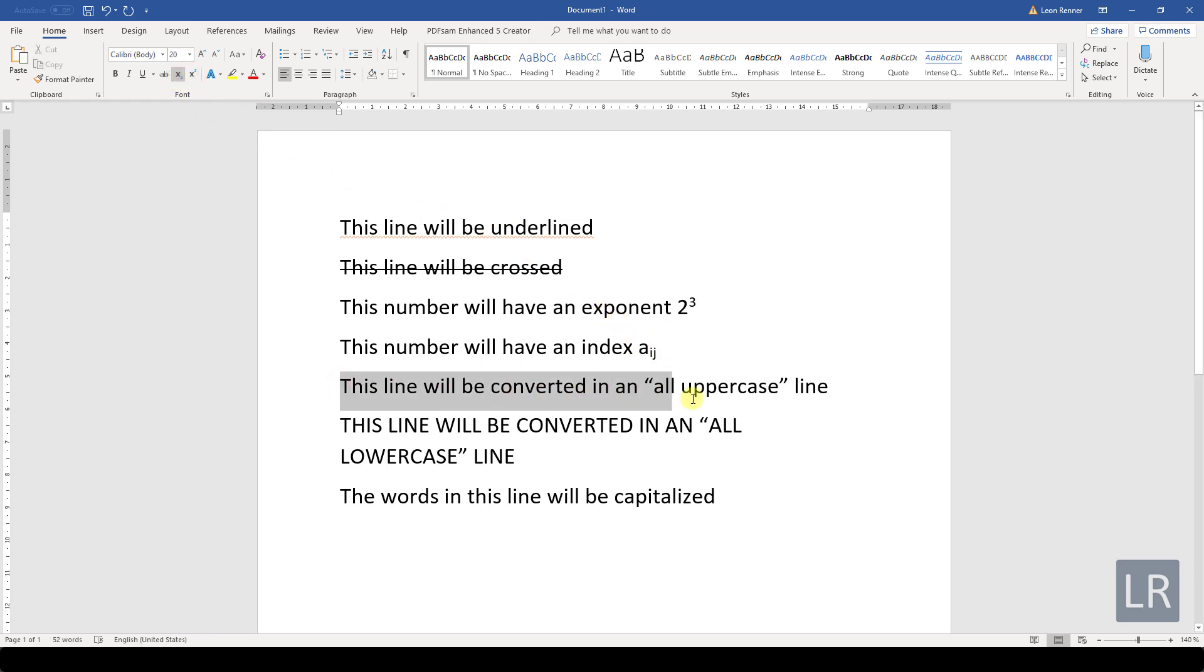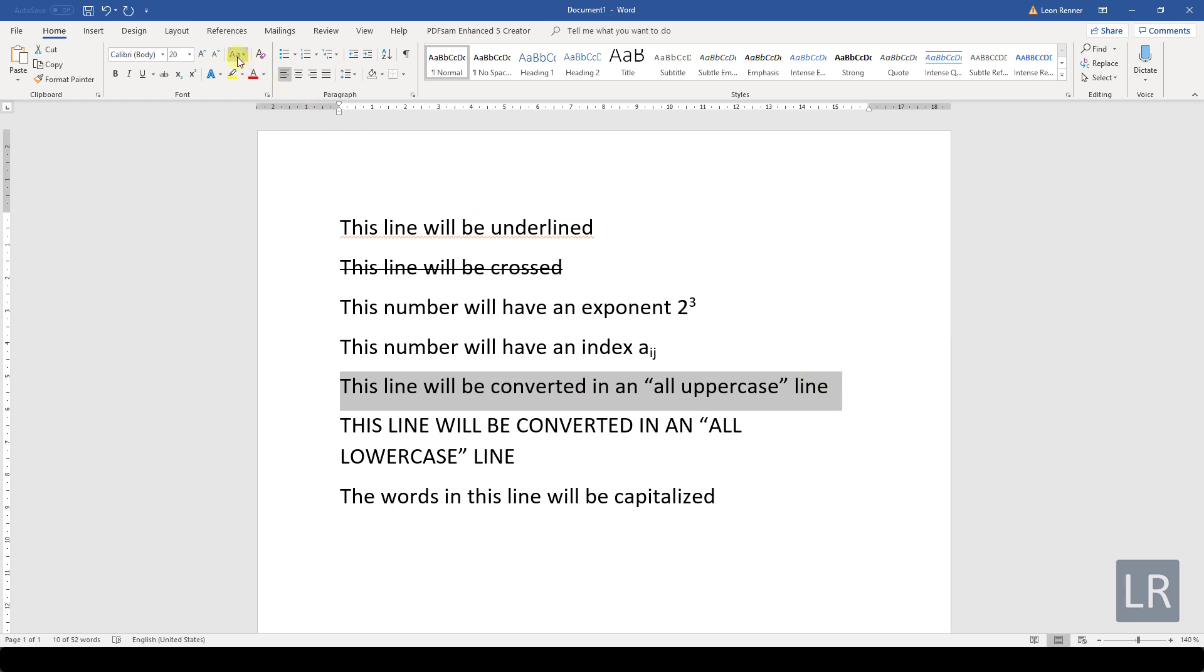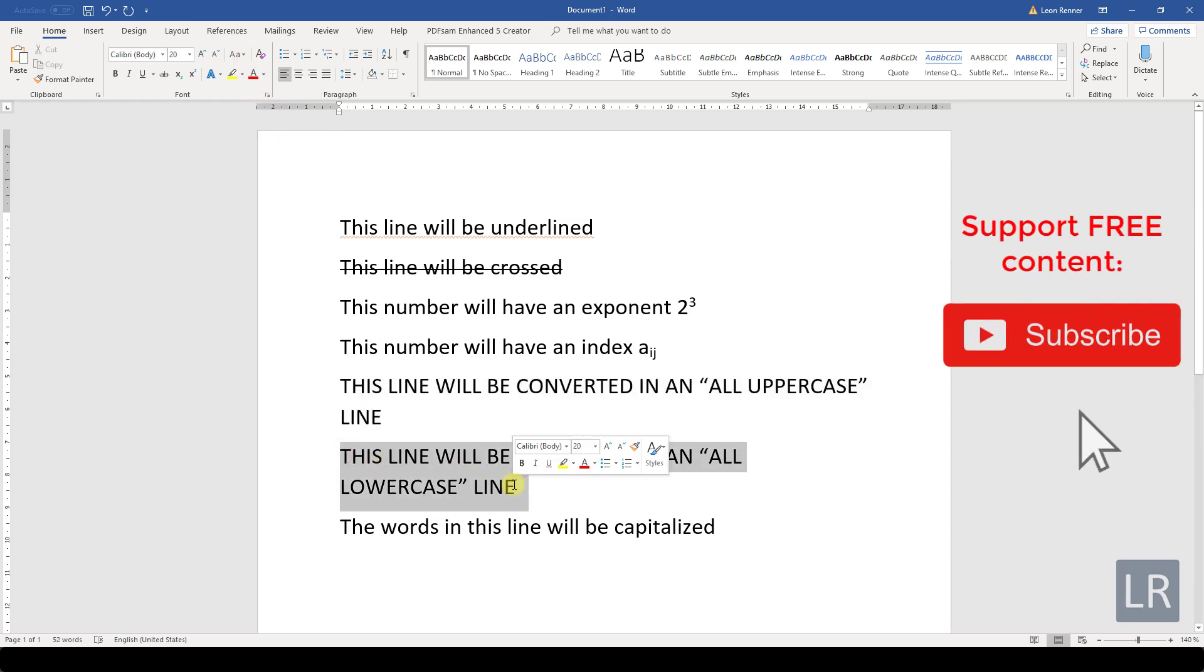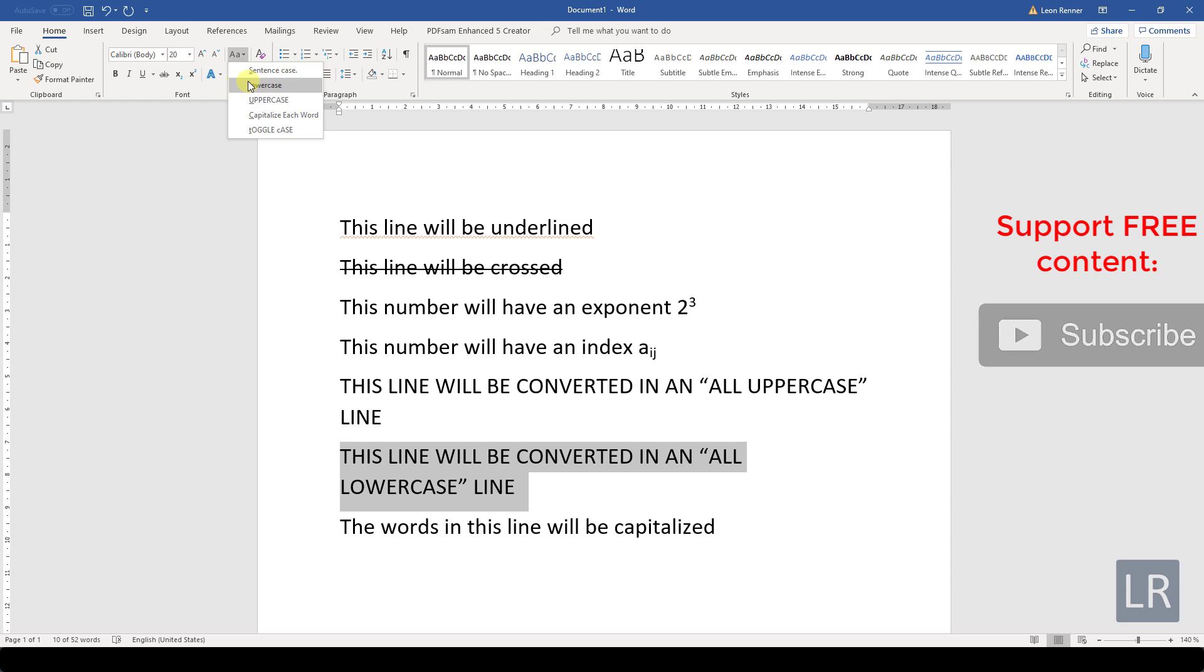And another basic but super helpful function collection is the change case collection, which we can access through this button. When we click it, we will get offered functions with which we can change the highlighted text to an all uppercase or all lowercase text immediately.